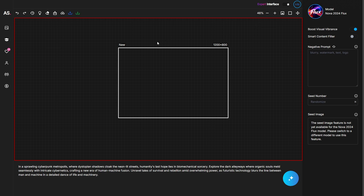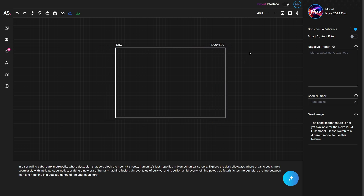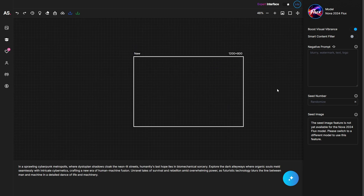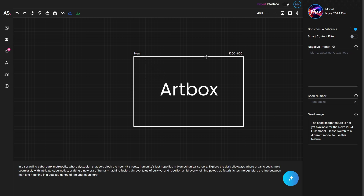At the center of the screen is the canvas — this is where you will be generating and managing images. You can drag images around with a left mouse click or navigate through the canvas using the middle button or scroll wheel. There's also a white box; when you generate an image this space gets filled with your AI image.